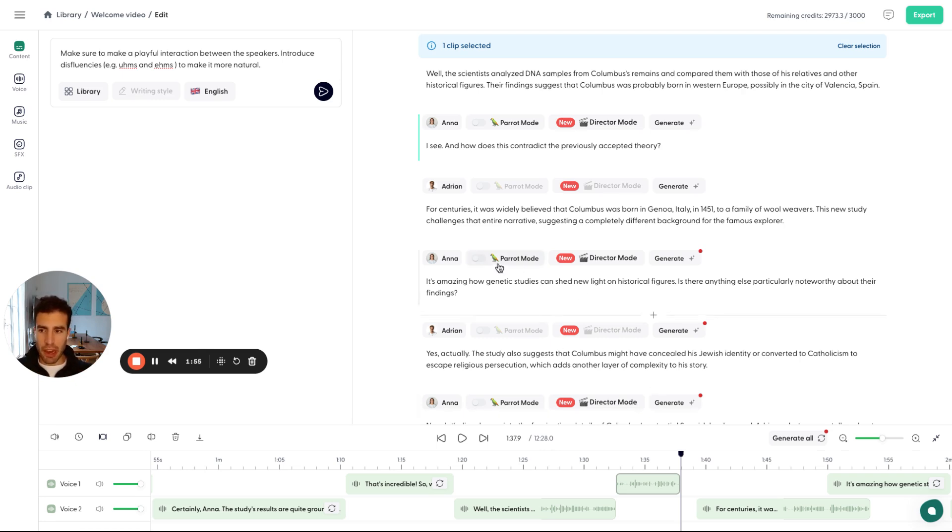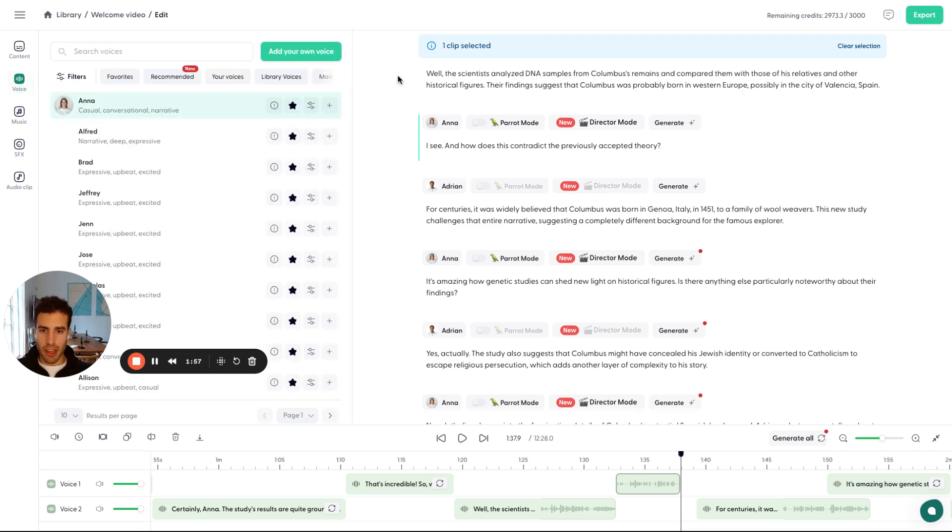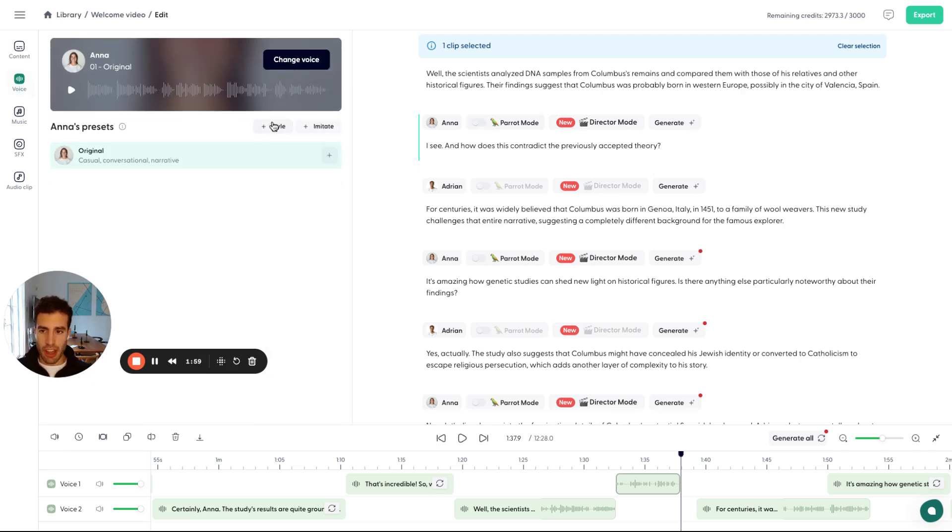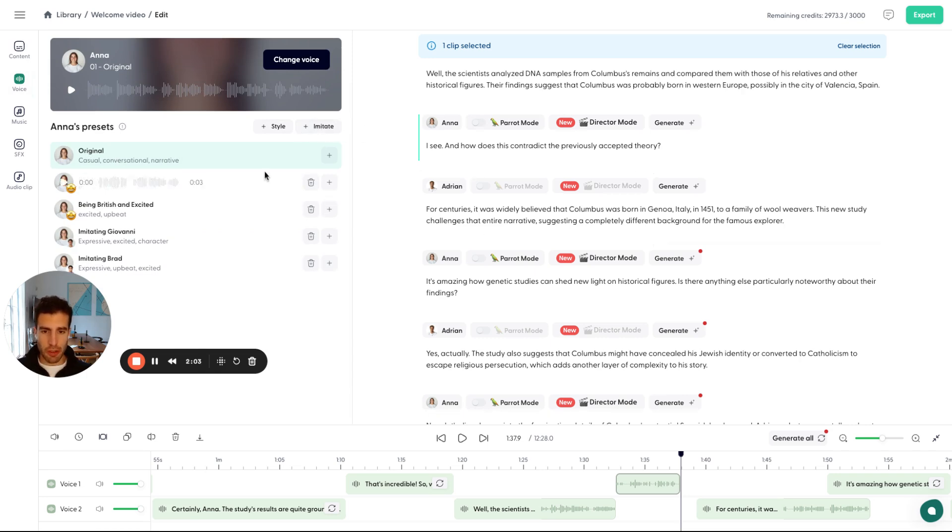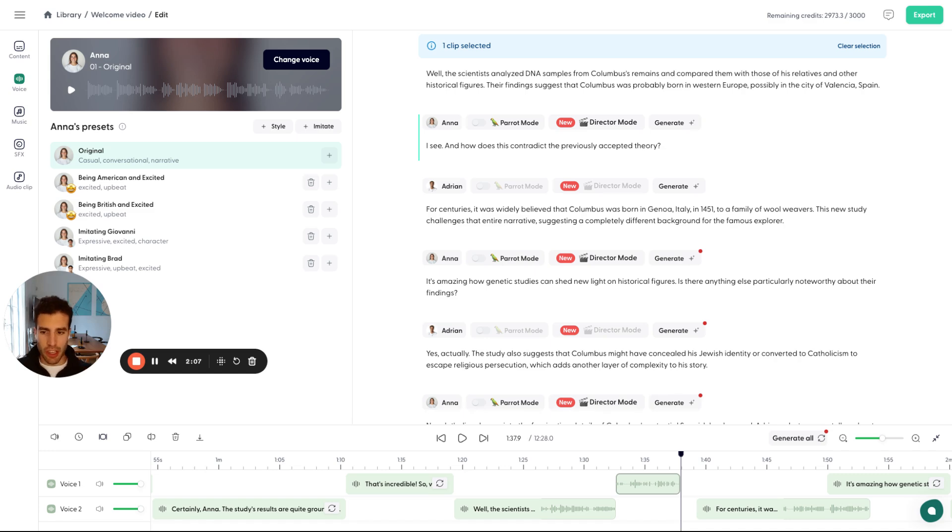As a reminder, we have parent mode and all the voice presets I showed you with style and imitate. If you didn't see those, make sure you check those out because you can really tune the AI voices. And in the next video, I'll show you how you can clone your own voice.